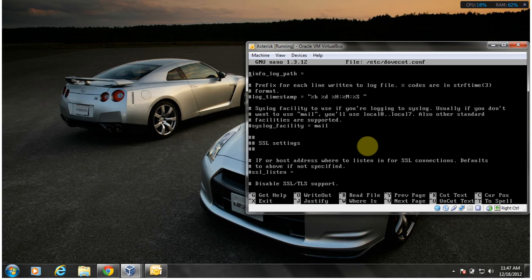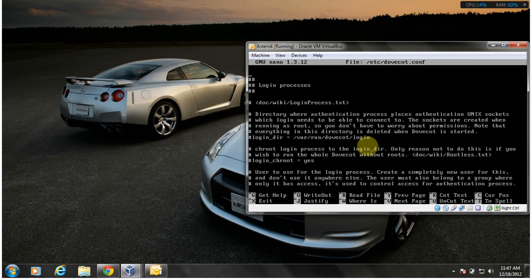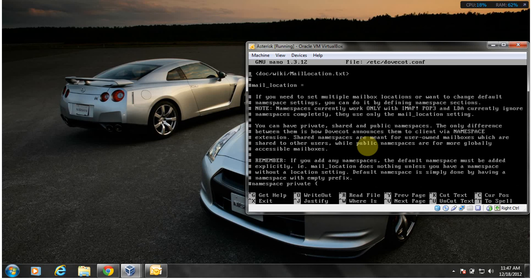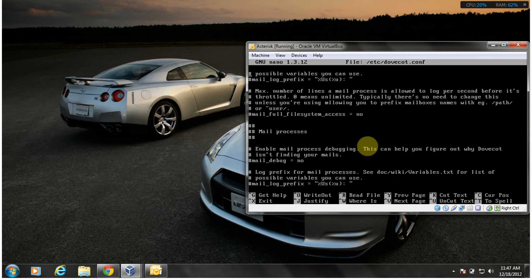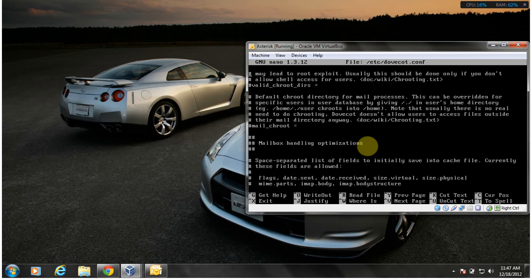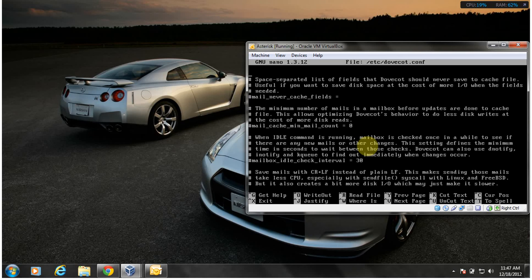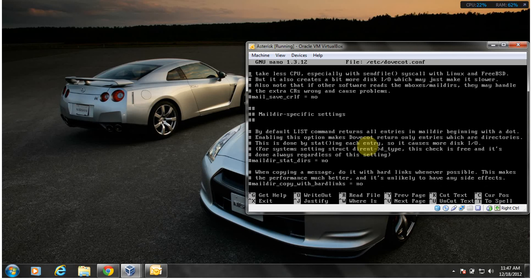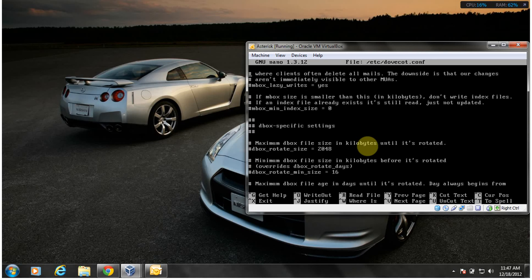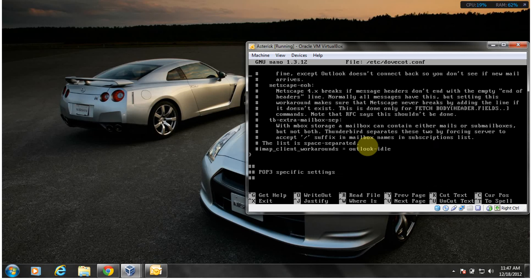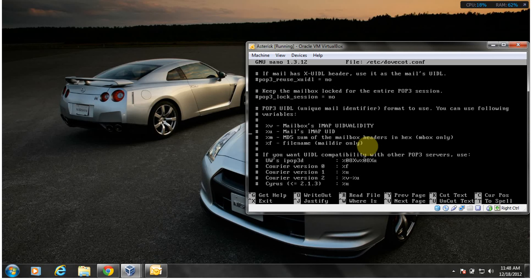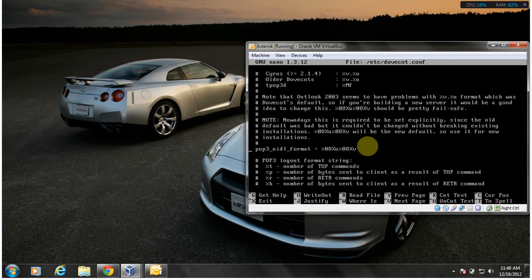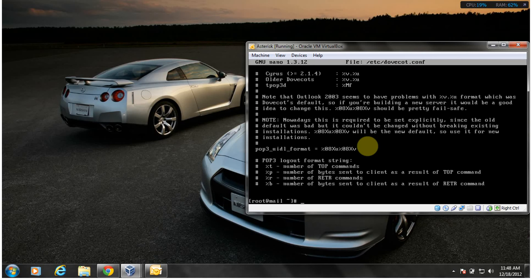I have to uncomment one more thing. It's a POP3 setting. I hope I could find it. This is it here: pop3_uidl_format. You need to uncomment this line as well. After you uncomment this line, you save and log out.